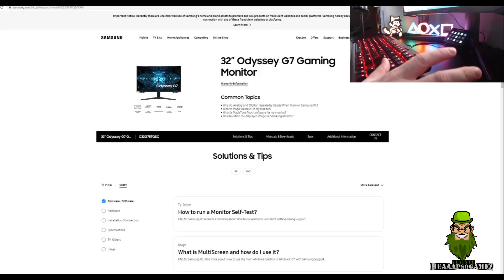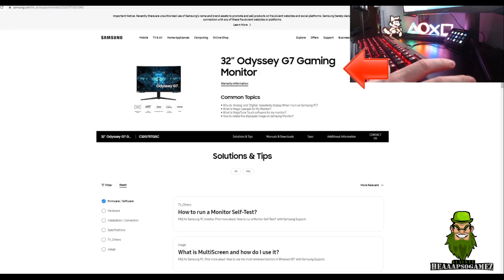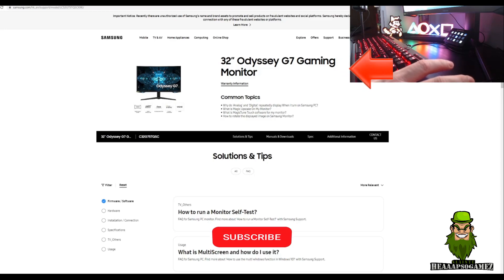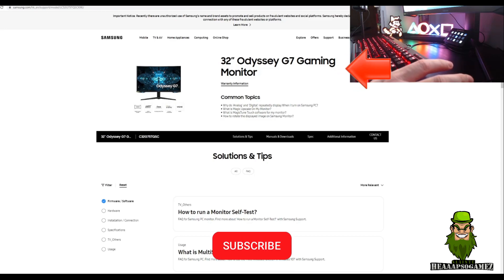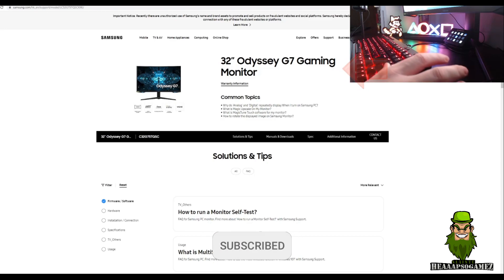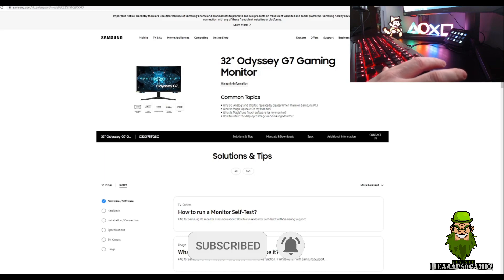Welcome back guys, quick video today because new firmware came out for the Samsung Odyssey G7 for the 27 and 32 inch. Now this is the standard model, bear in mind it's not the Faker model.